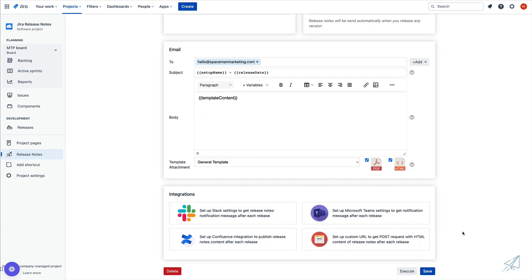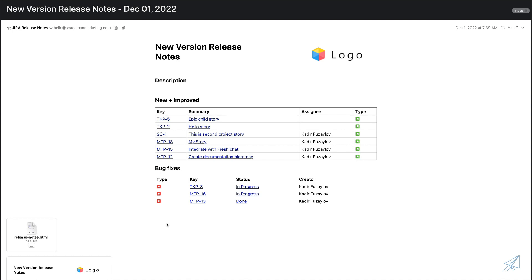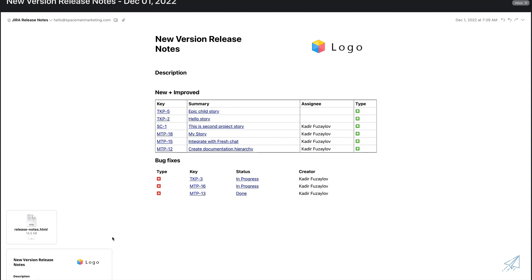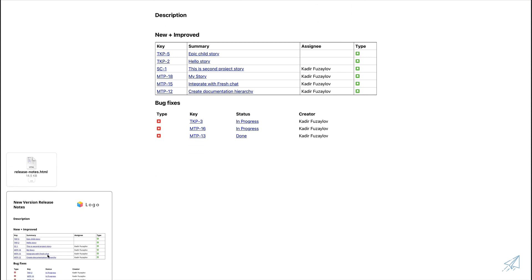Now that we have all of that configured, the next thing we can do is actually execute this setup on our own by simply clicking on the execute button down here at the bottom. Once we click that, it's going to execute this setup and send it to the email that we configured. As you can see inside of our subject headline, our variables were automatically updated with the setup name — which is new version release notes — and the release date, which is December 1st, 2022. Then inside of our email, it was automatically populated with the template that we set up. And here at the bottom, we have our HTML and our PDF document that we can download.